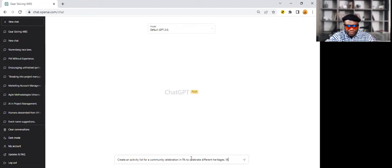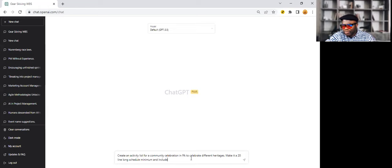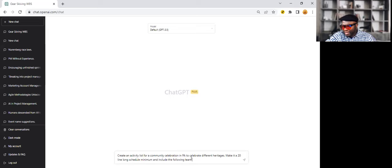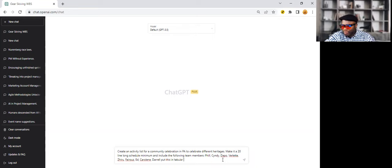Make it a 20 line long schedule minimum. And include the following team members.